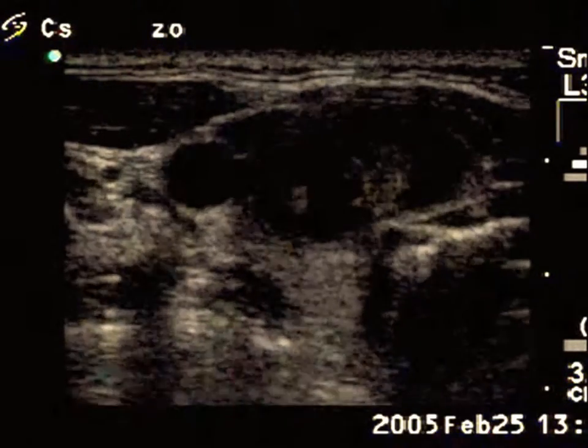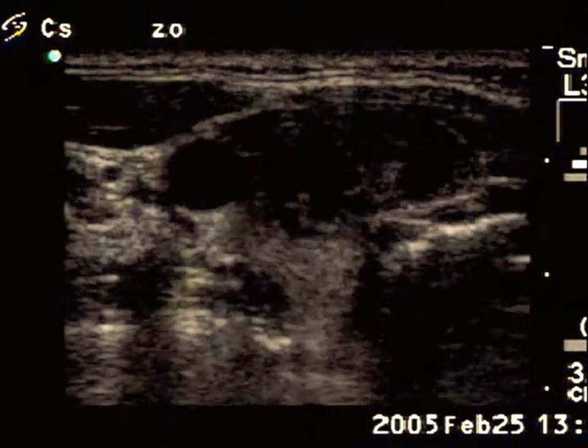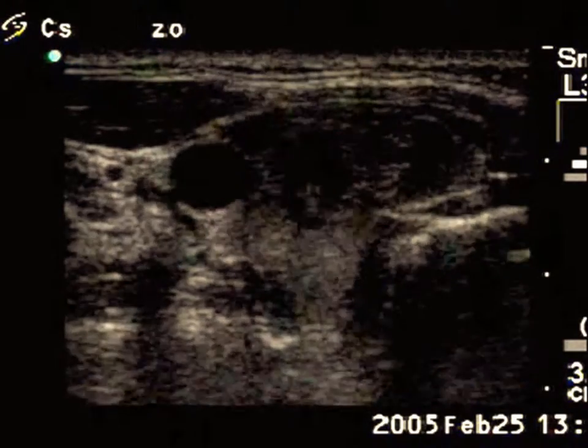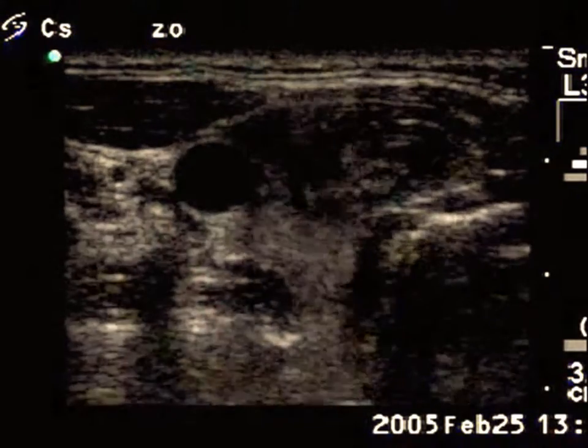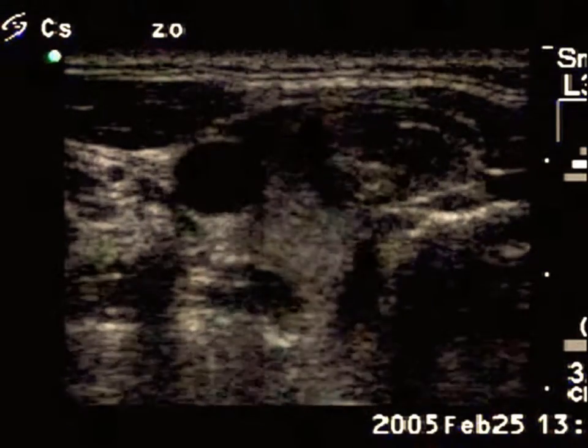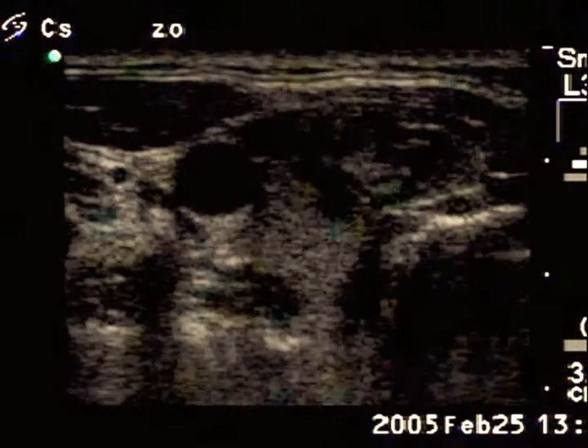First, we aspirate the cystic content. The tip of the needle is easy to identify within the cystic fluid.